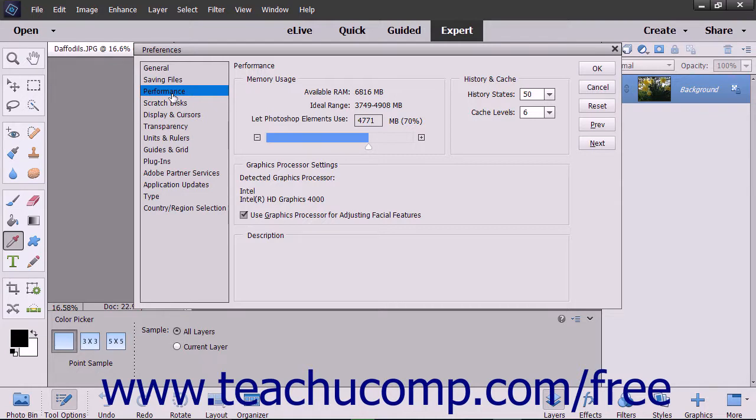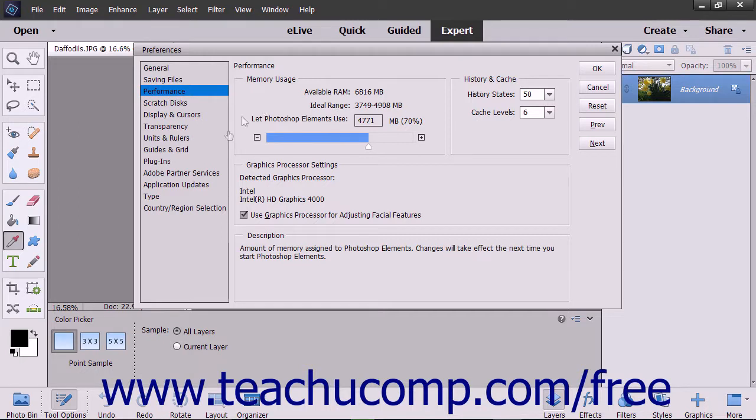The preference category selection you make within this menu determines which specific preferences appear at the right side of the dialog box. After selecting a preference category choice, you can specify the settings for the preferences within that category at the right side of the dialog box.